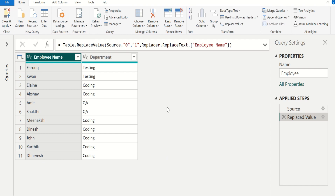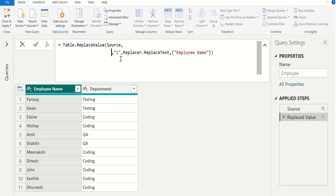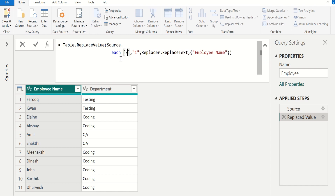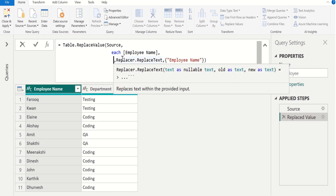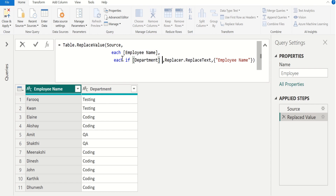So we edit this Power Query M function to replace multiple values in a single step. For this, we remove the 0 and replace it with each. In square brackets, enter employee name to replace multiple values in this column. Then remove the 1 and replace it with each if. In square brackets, enter department to conditionally replace multiple values in the employee name column based on the department column.